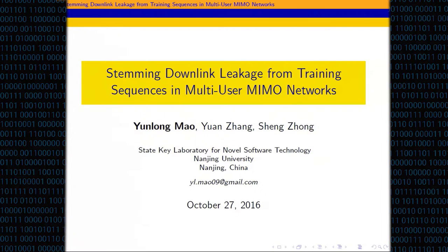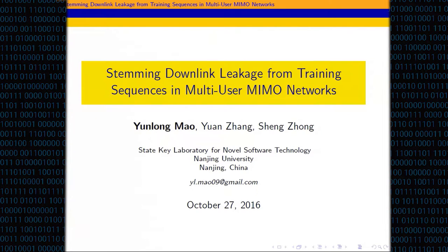Thanks for the introduction. It's my pleasure to have a presentation here. The title of our paper is 'Diming Downlink Leakage from Training Sequence in Multi-User MIMO Networks.' My name is Yunlong Mao, and this is joint work with Dr. Yuan Zhang and Professor Sheng Zhong. All authors are from the Department of Computer Science and Technology of Nanjing University, located in Nanjing, China.